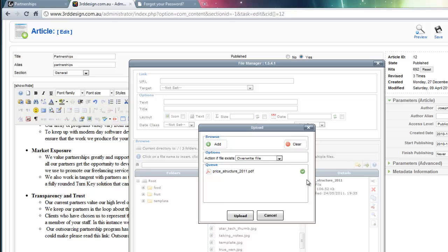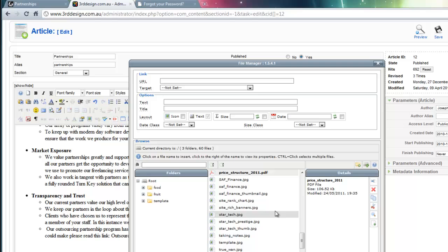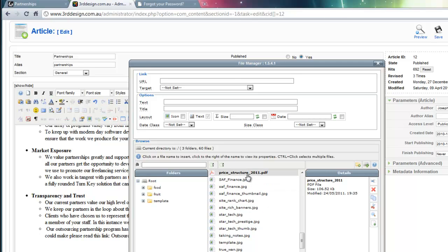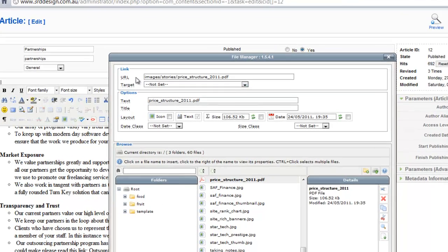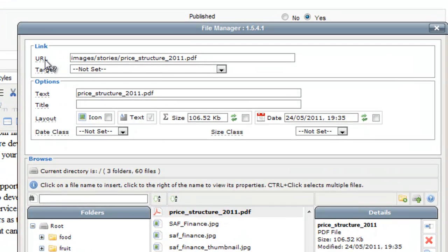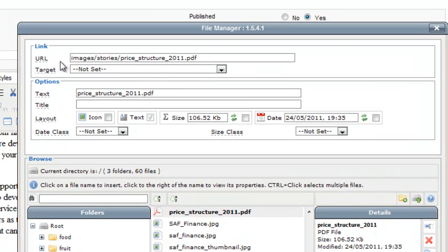Once the file is uploaded, I get a confirmation that the file has been uploaded. So I cancel out of this, and there I see the file uploaded right there. I then click on the file to select it, and you will see that the URL has been created right here.